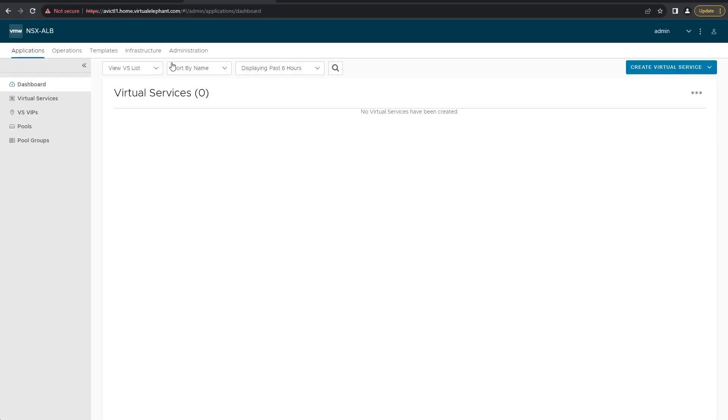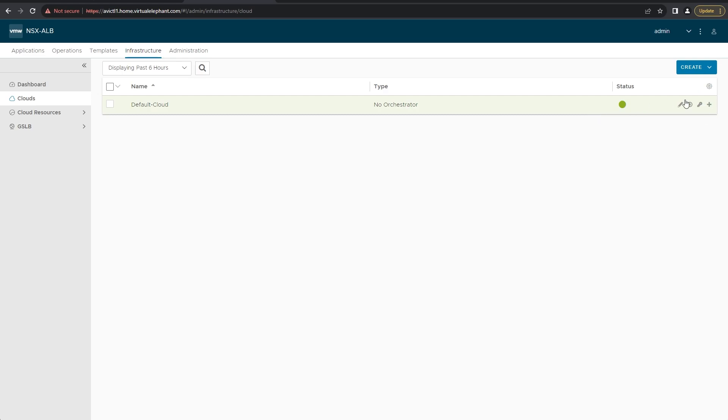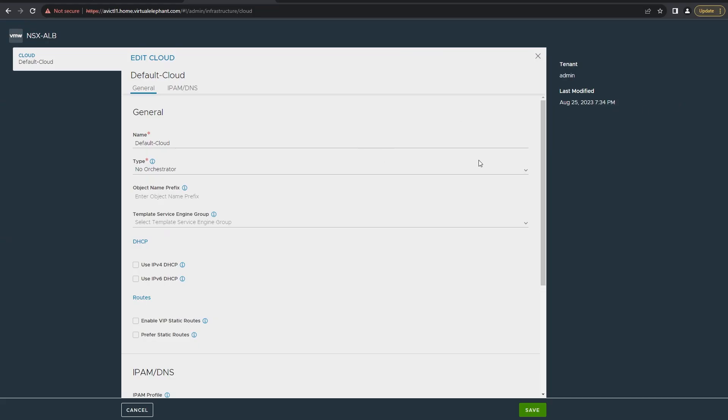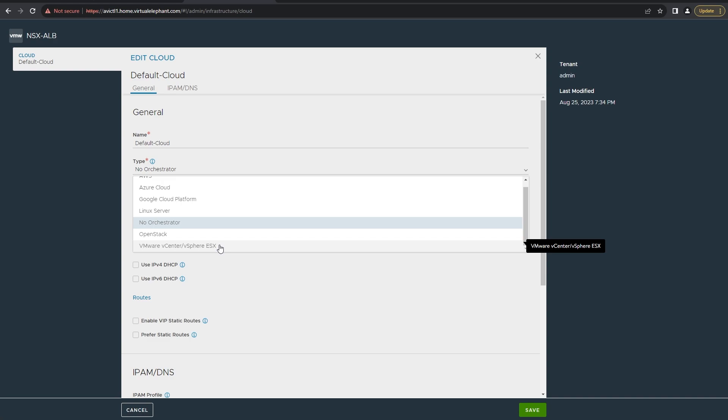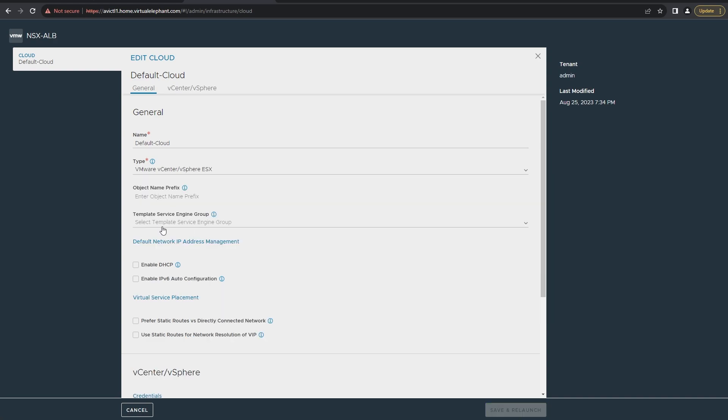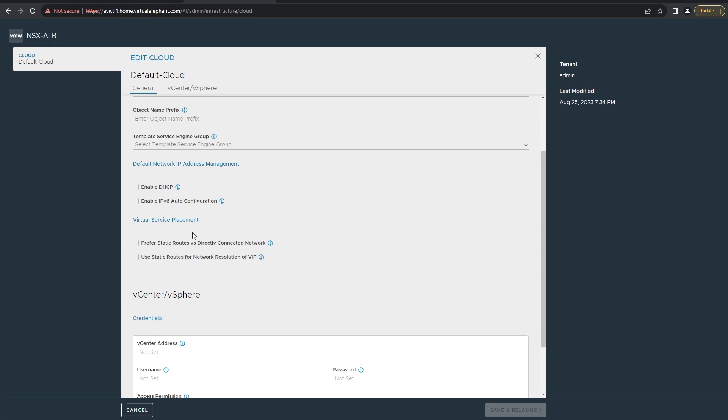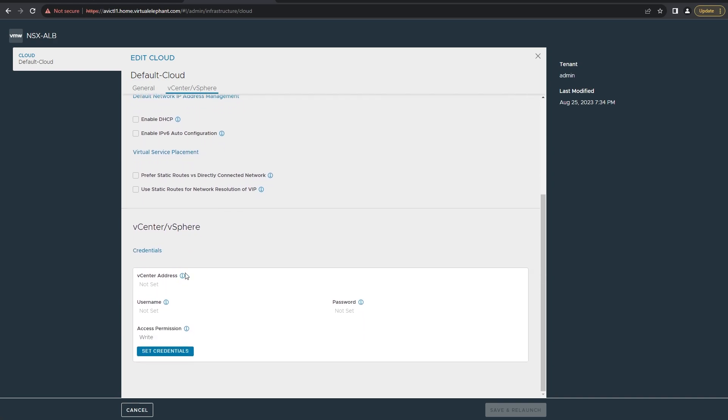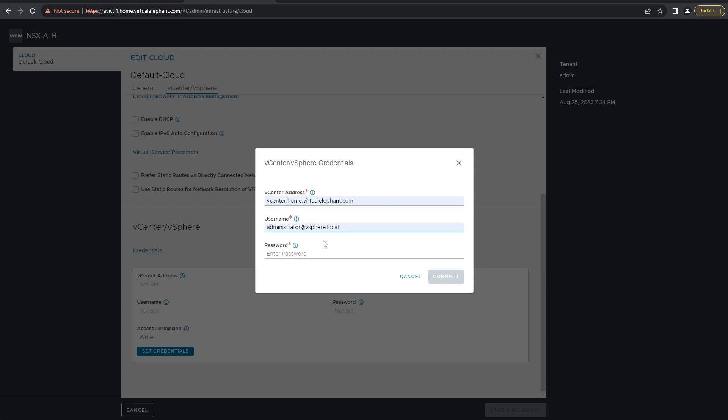Once you're logged into the UI, go to infrastructure, then clouds, and you'll see the default cloud. From here we want to edit and select the new type instead of no orchestrator. We're going to select VMware vCenter/vSphere ESXi and then put our credentials in for the vCenter server. Once that's done, save it and continue to edit it specifically for our environment.